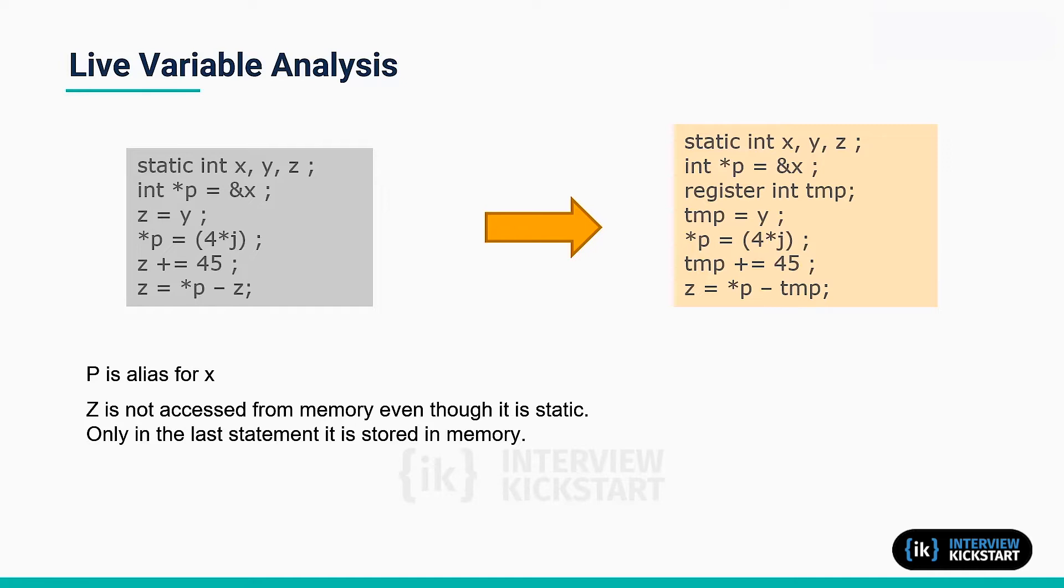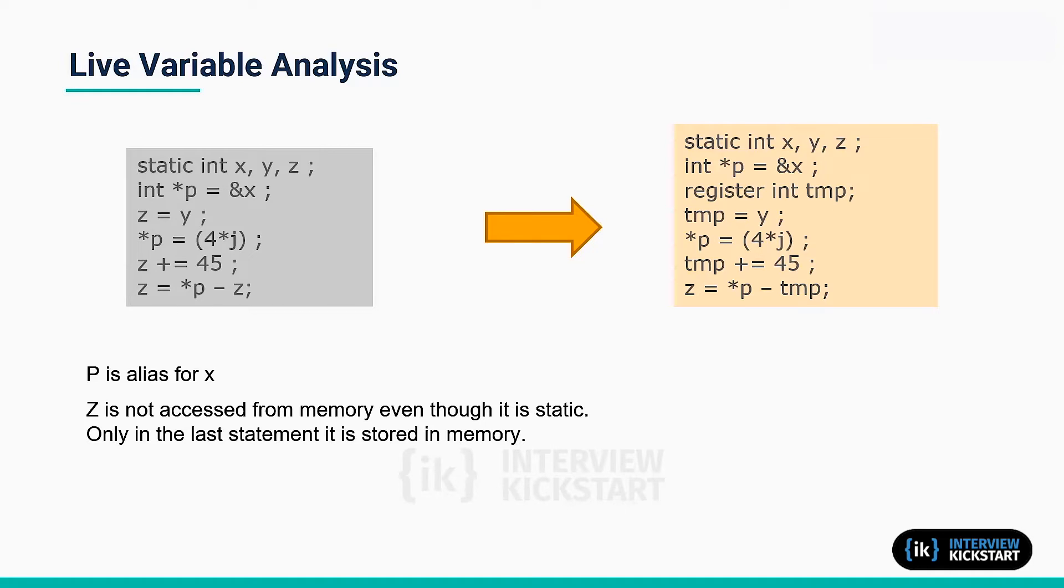Unfortunately, when such code is executed on today's register-rich architectures, it may substantially decrease performance by forcing the processor to access memory every time it reads or updates a variable which is in memory. One solution is to rewrite such code while coding to 32-bit processors.